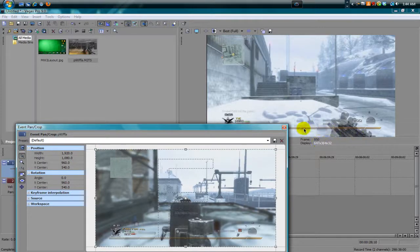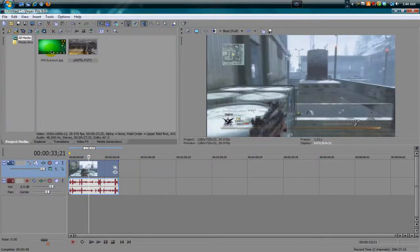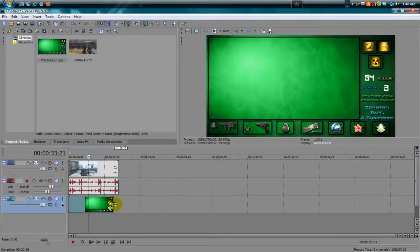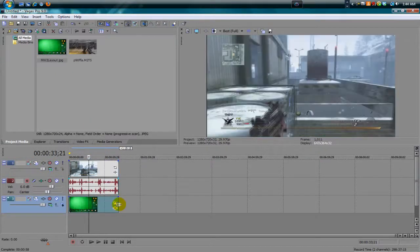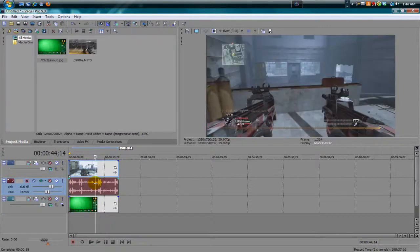Alright, so we've got the clip in. Then bring in your Modern Warfare 2 layout JPEG. Bring it in like so. As you can see, you can't really see the JPEG or the layout on the background.